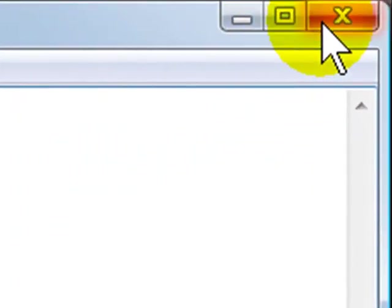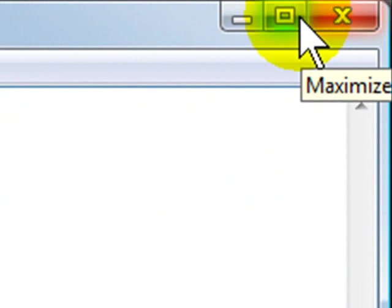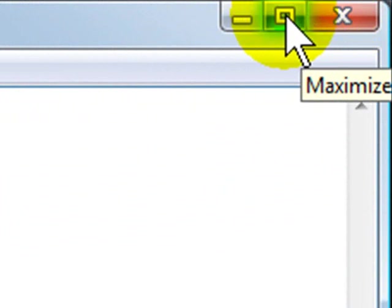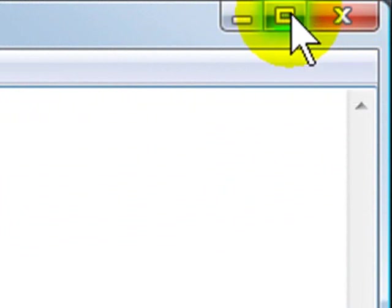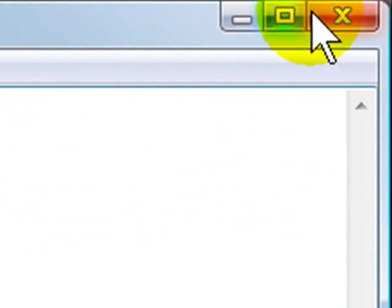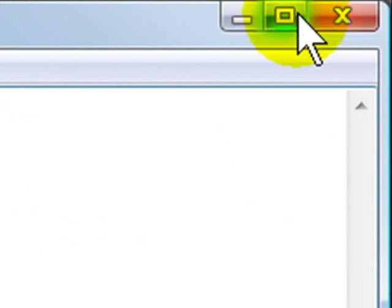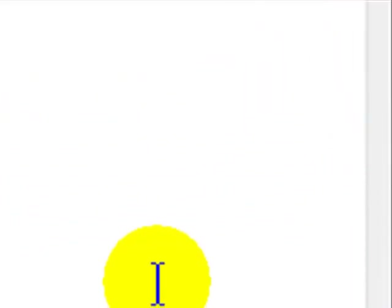Now, of course, you know what the X means. It means exit. The middle button here actually toggles between two different things. If it's this single square, that means if I click it, it will maximize the screen.